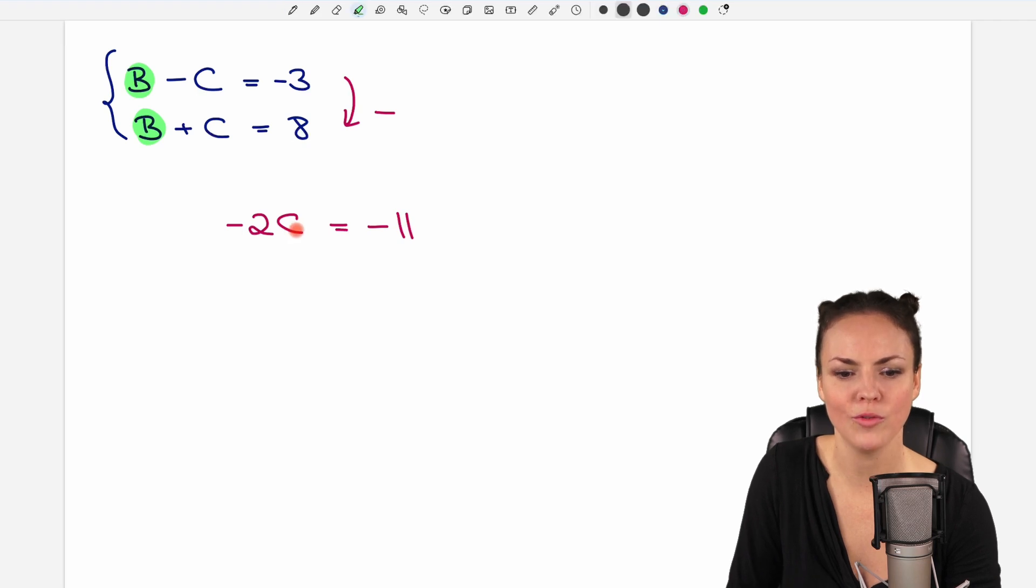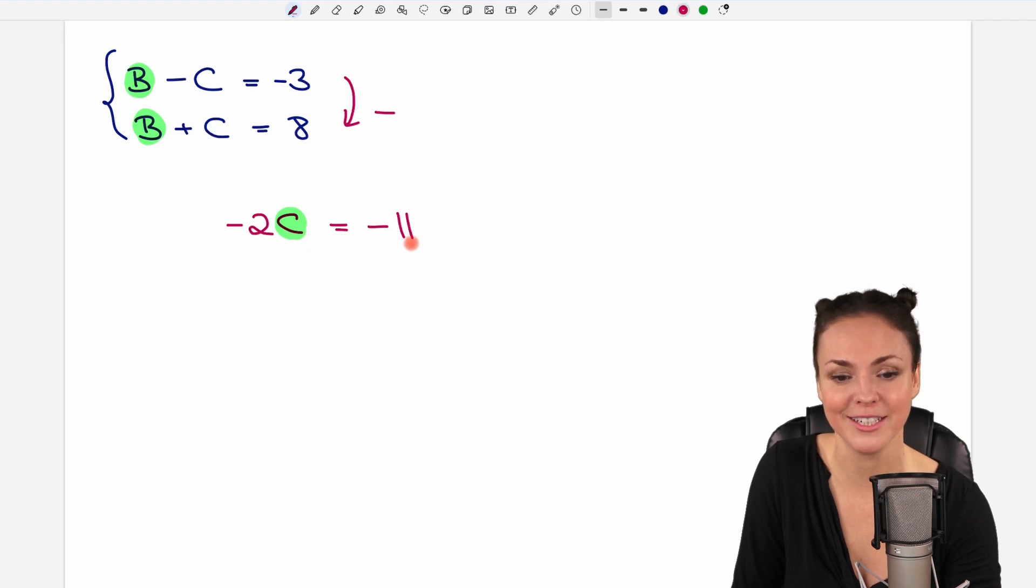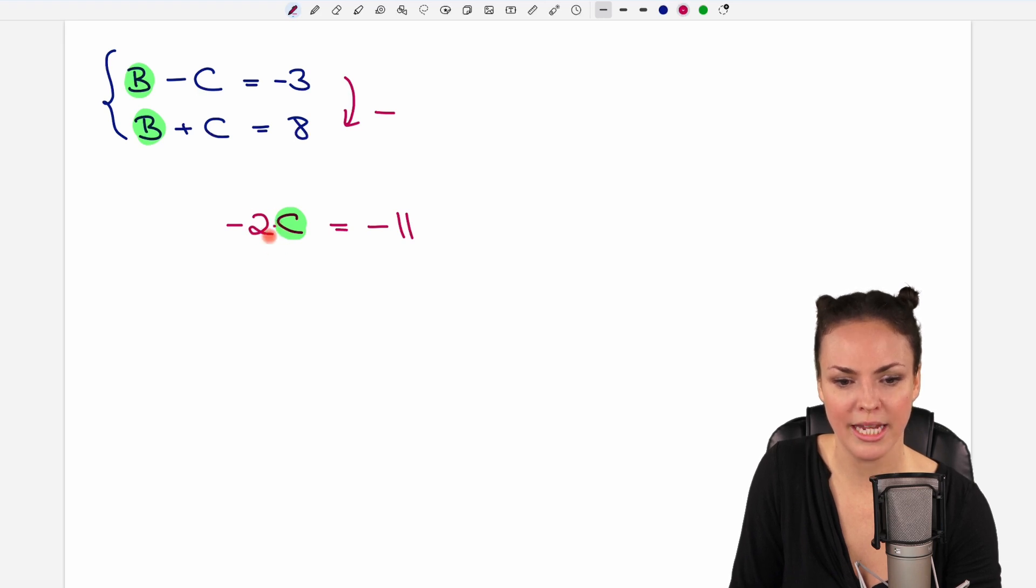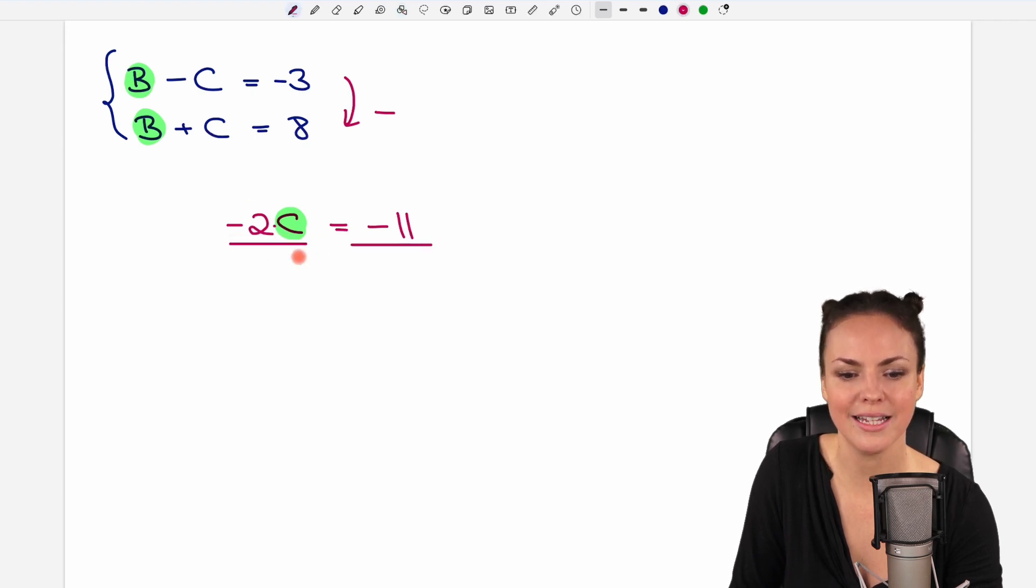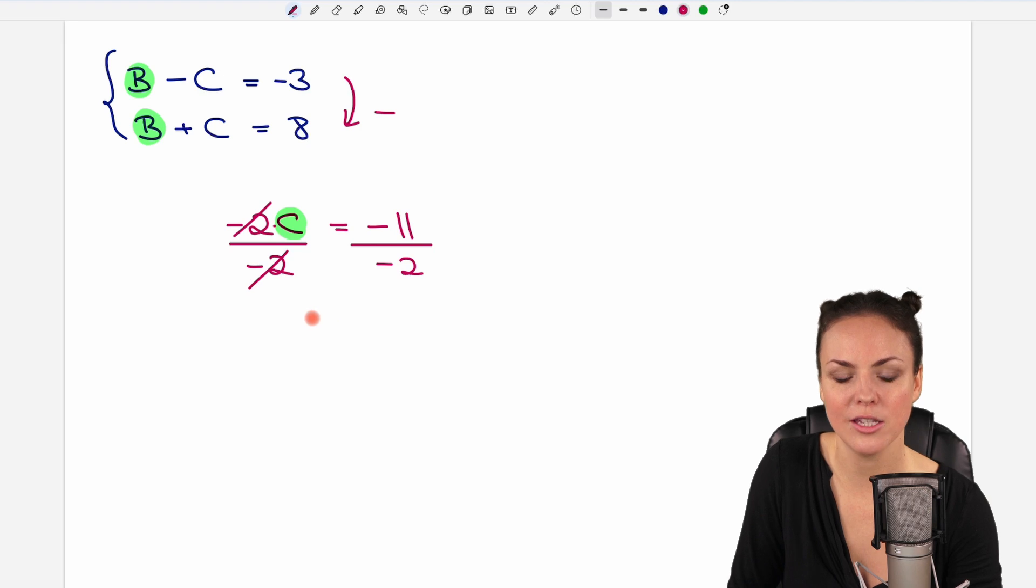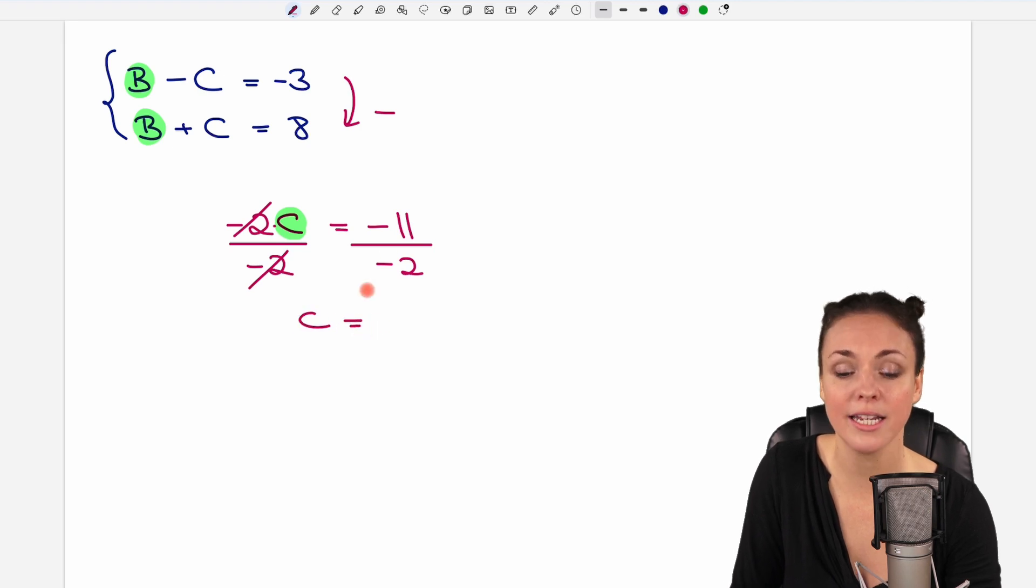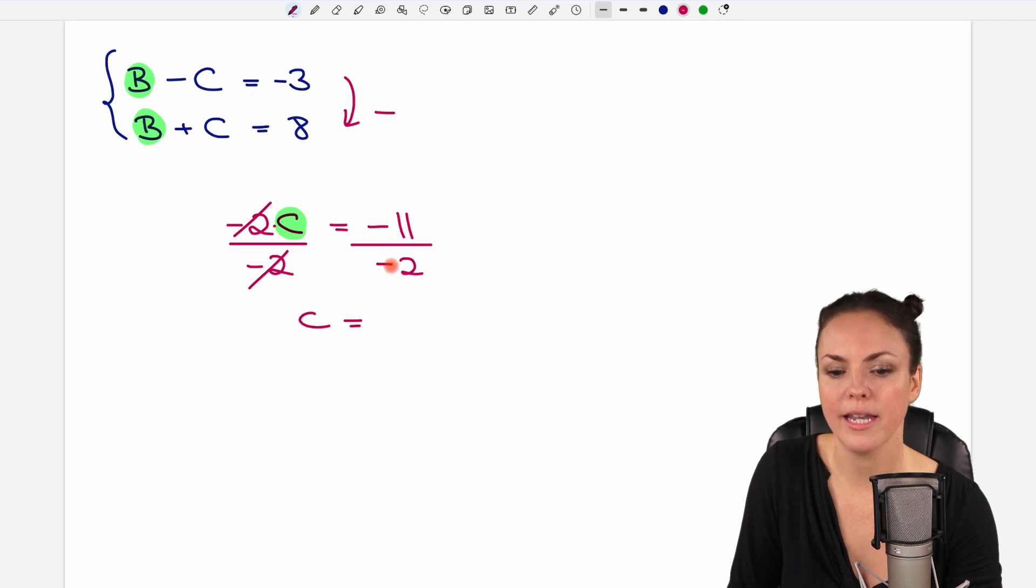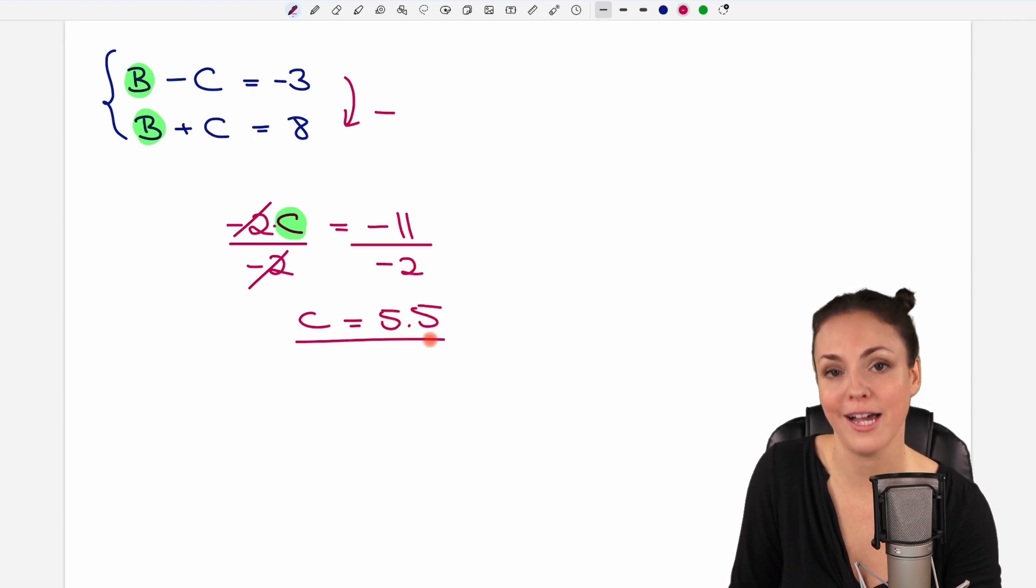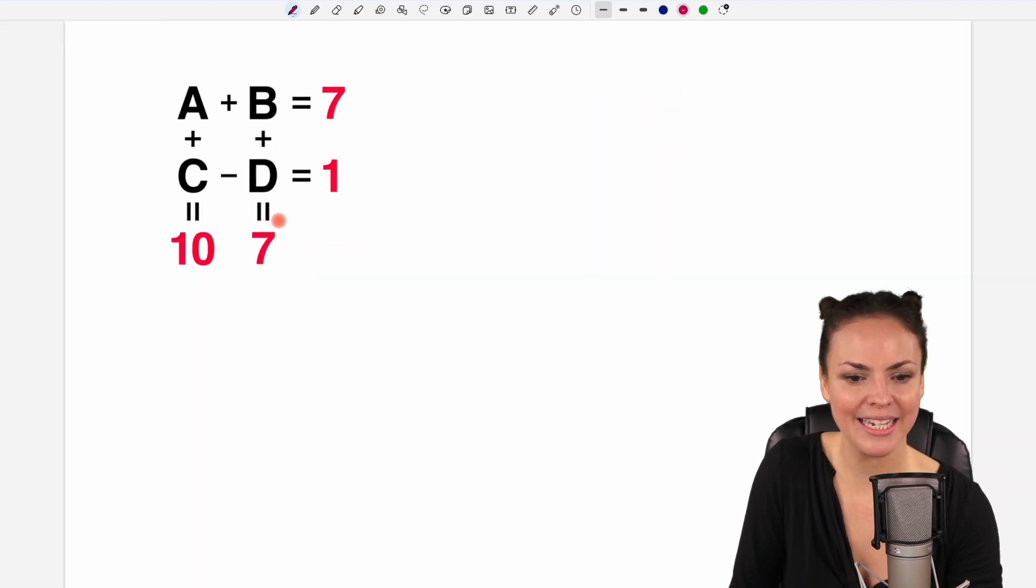So to solve this equation now for C, which is the only variable left here, we have to get rid of the negative 2 here, which is connected with a multiplication symbol. So if we want to get rid of the negative 2, we just have to divide both sides by negative 2. We can do that. Then it cancels out here. And C is the only thing that's left on the left side. And here we have negative 11 divided by negative 2. Negative divided by negative gets positive. And 11 divided by 2 equals 5.5.